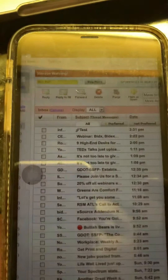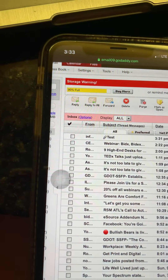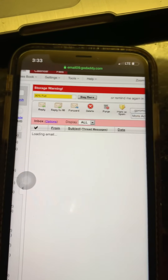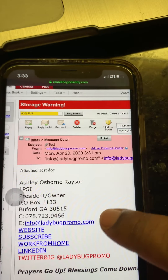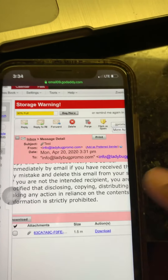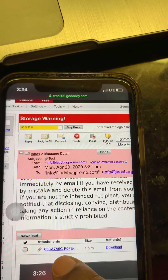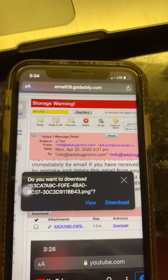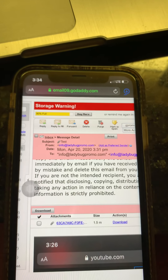This is an easy way for you to be able to sign documents. You would go to your email after you've been sent your documents, then go down to the download, and of course you want to download it. Then after you download the document...